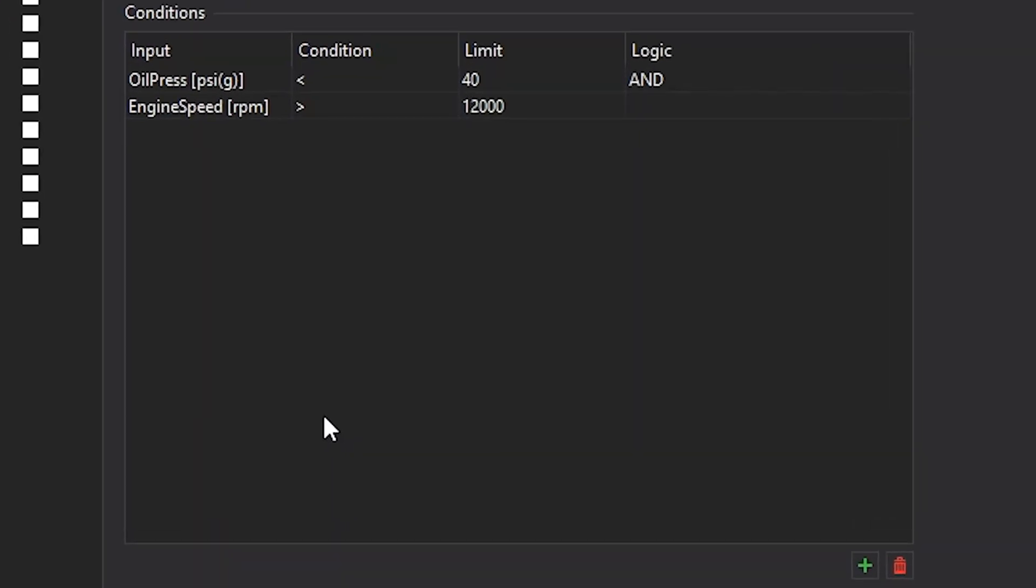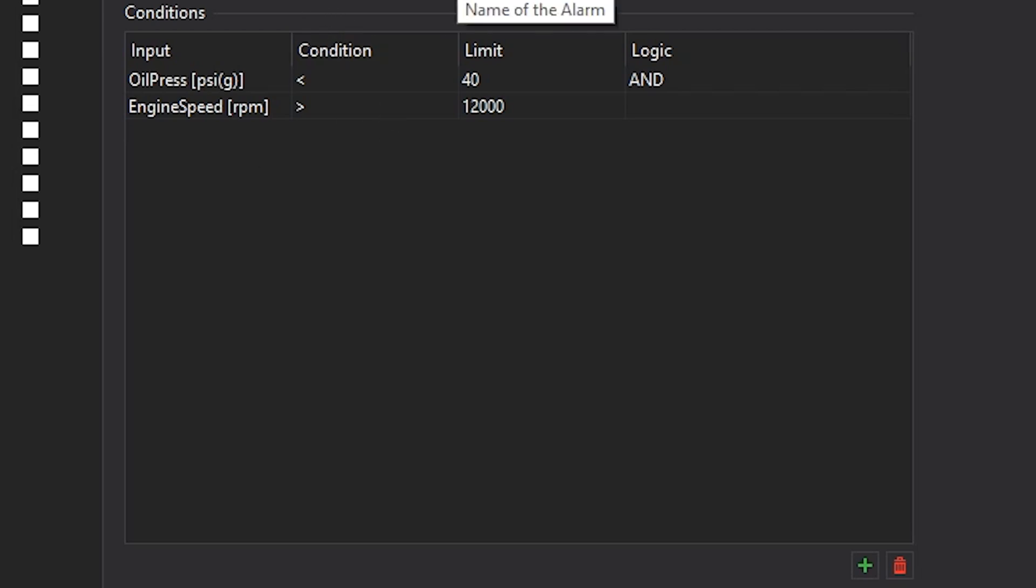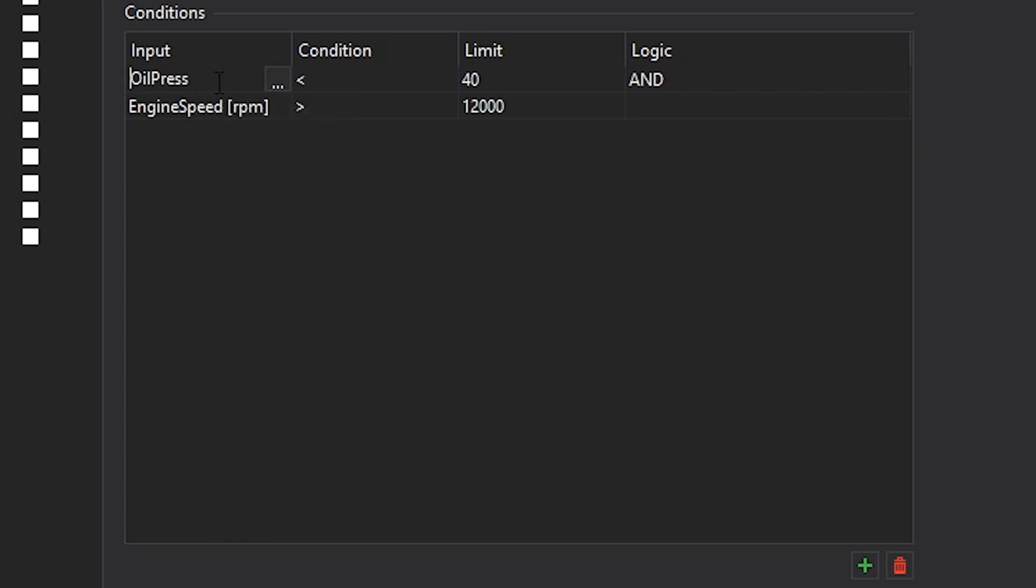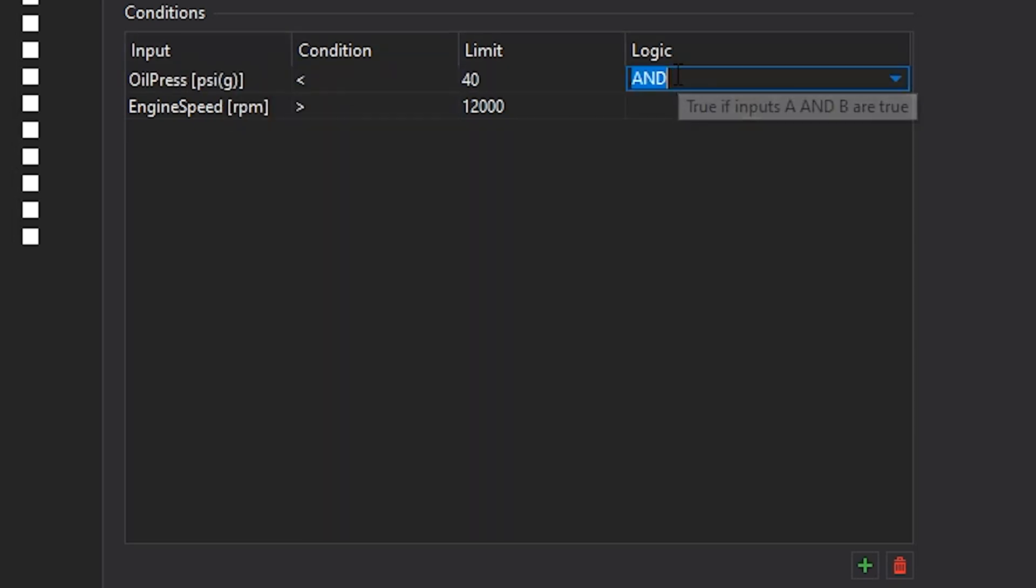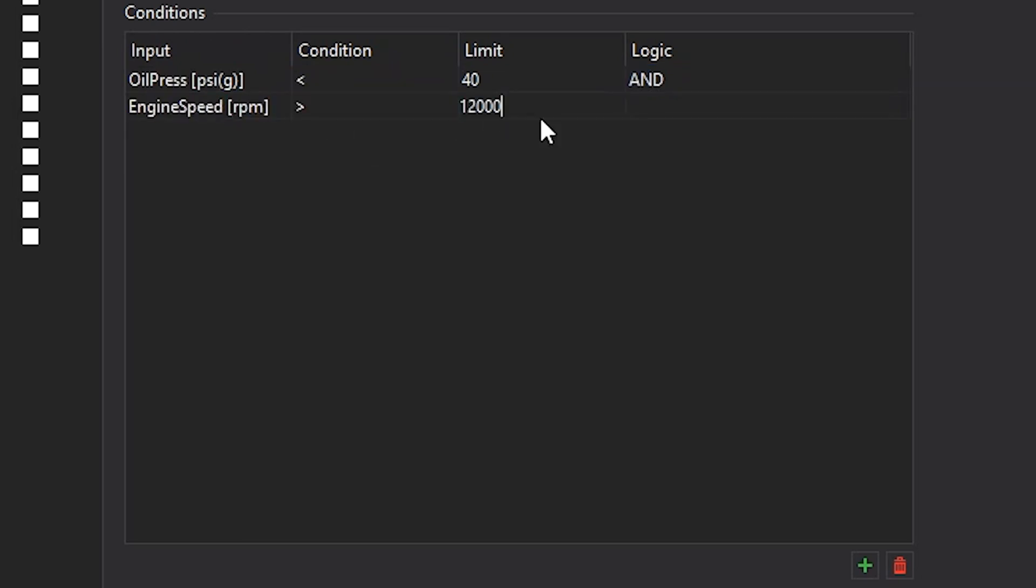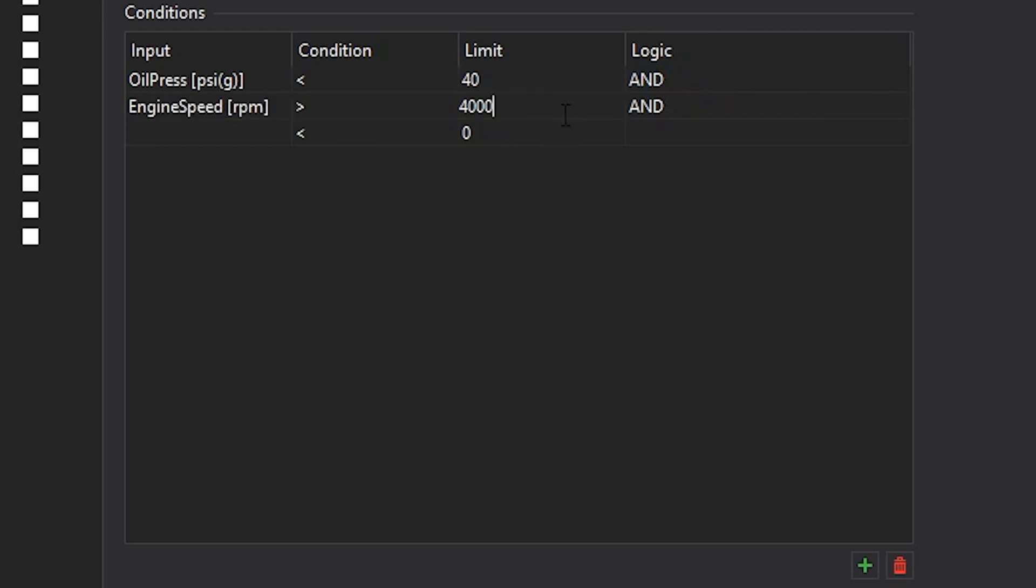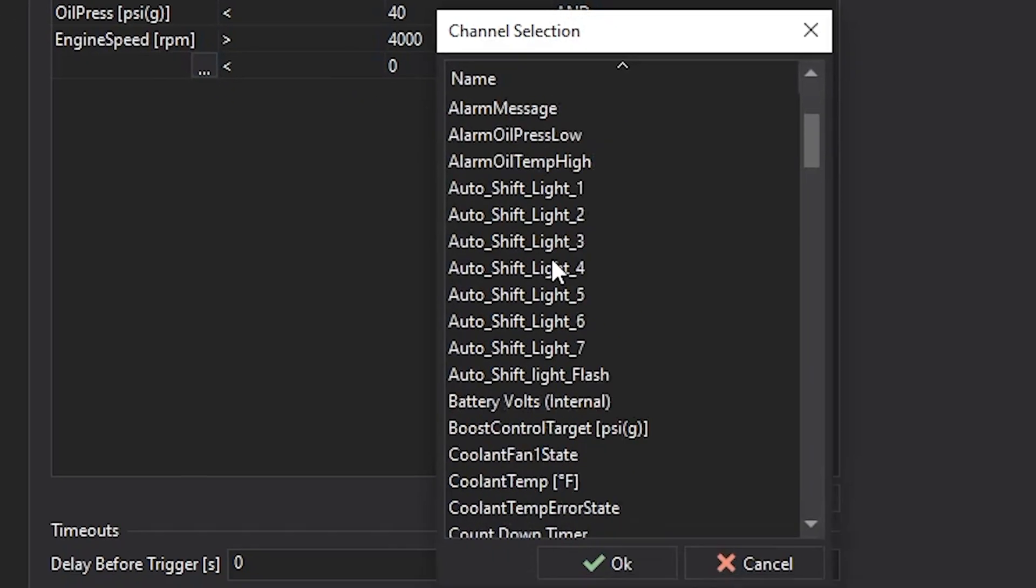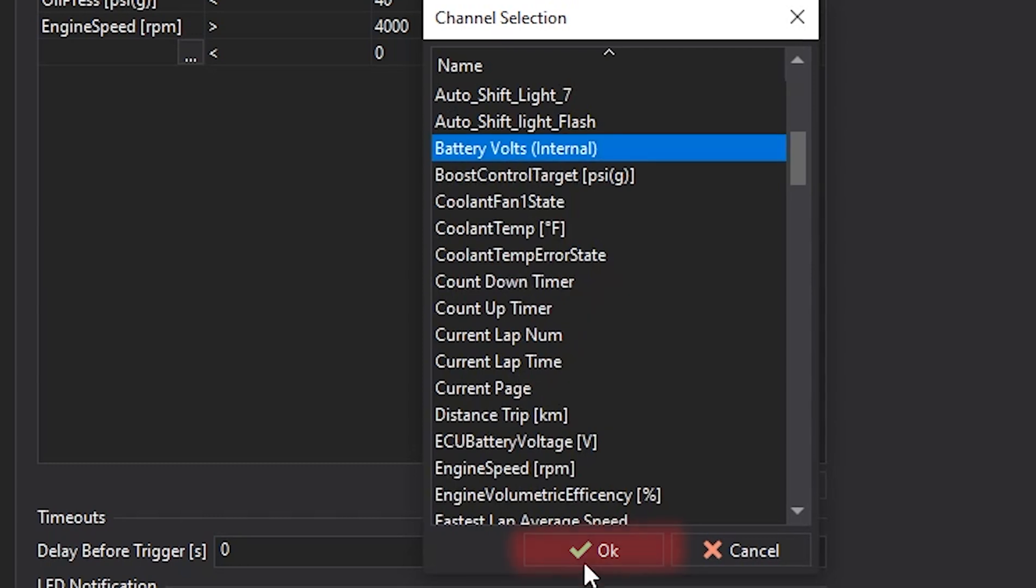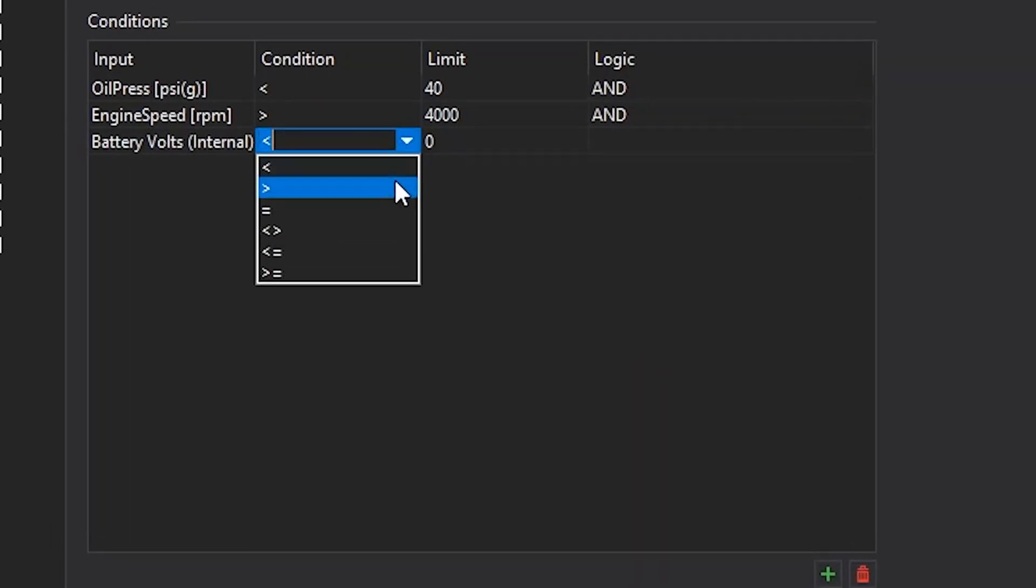In each of these warnings and alarm messages, you have a set of conditions. Those conditions have inputs, the condition itself, the limit, as well as the logic. For example, for a low oil pressure warning, we will have the first input that we're looking at as oil pressure, and the condition that we're going to use is the less than condition. So when oil pressure is less than 40, and engine speed is greater than 12,000, this warning will trigger. You can jump in here and edit these numbers to make it more realistic. You can also add in additional lines, so that you could say, if oil pressure is less than 40, and engine speed is greater than 4,000, and the battery volts are greater than 12, this will trigger.